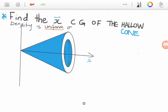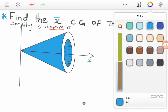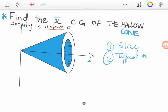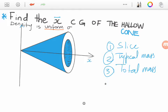To solve this question we are going to go through three steps. The way we are going to do this: first we are going to find a slice, then find the mass of the slice which we will call our typical mass. From the typical mass we are going to take many slices and add all of those masses, which will give us the total mass of the cone. From the total mass we can then find the XCG. Let's dive straight into it.